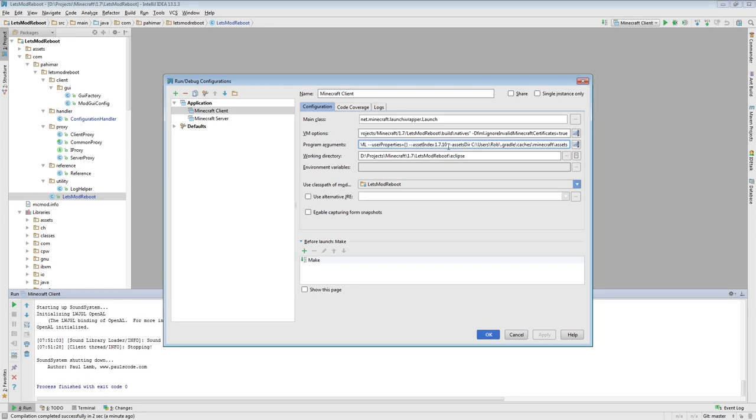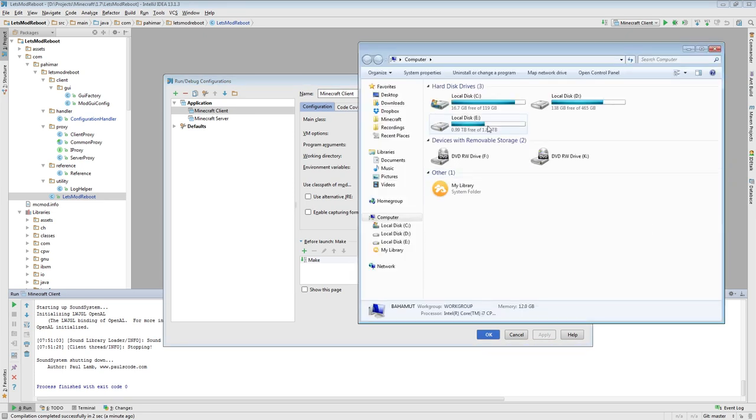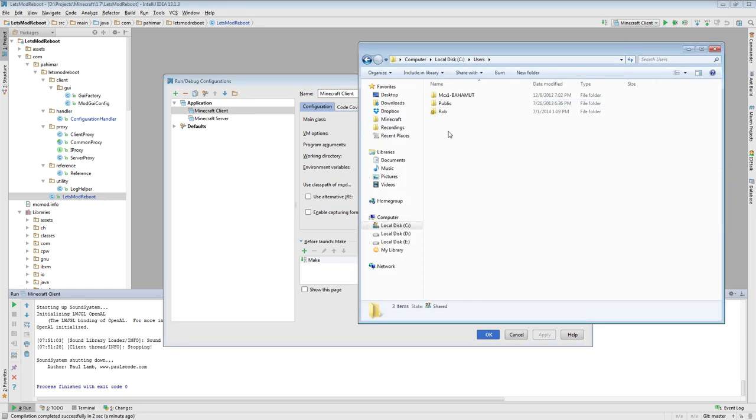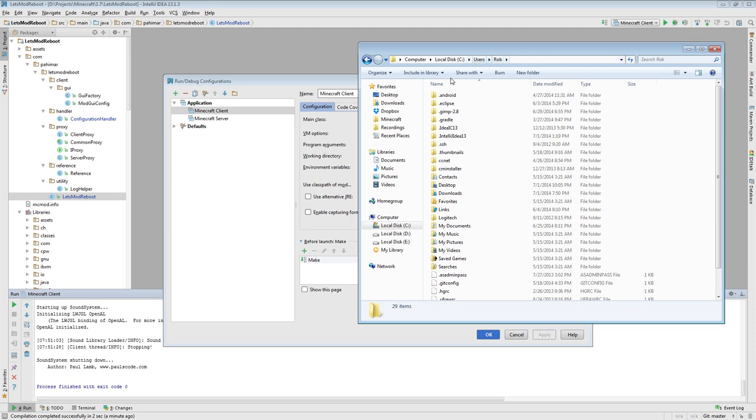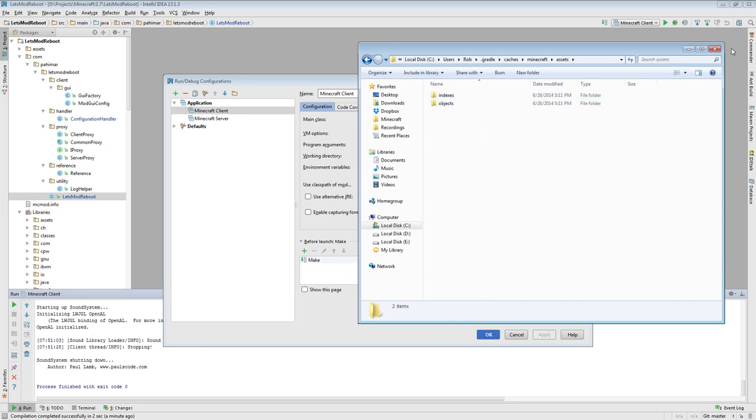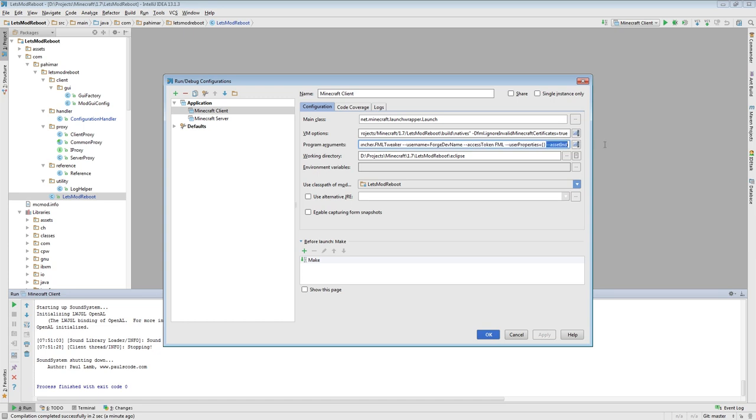Then you also need to specify the assets directory. So the parameter name is hyphen hyphen assets dir space. And then the value you put in there is the path to your Gradle folder, your global Gradle folder, caches Minecraft assets. The global Gradle folder is the folder that's actually inside of your user space, your user directory. So if you look in here, there's my doc Gradle, caches, Minecraft assets. When you set both of these, if you are finding that you are not getting Minecraft sounds, you will want to set these.